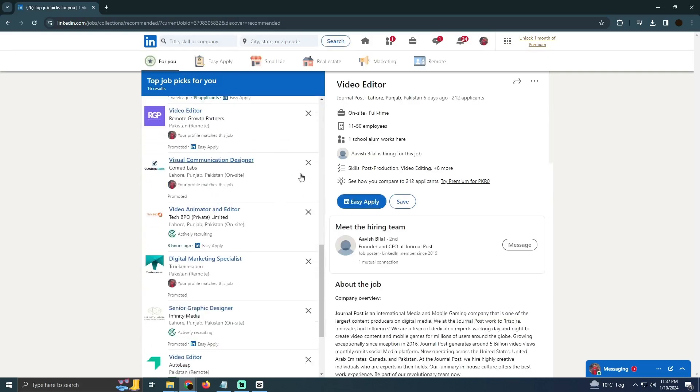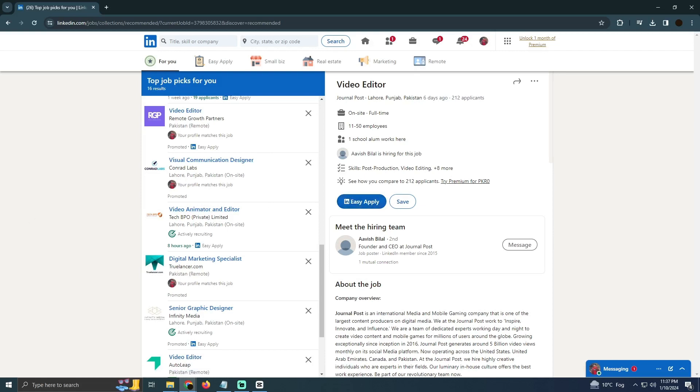So you just have to select the right one for yourself and apply using the LinkedIn. That's how you guys can do it. Hope you guys find this very helpful.